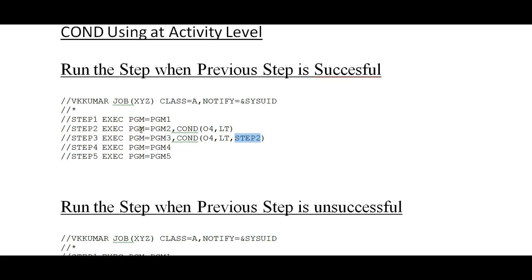In real time, a scenario could have 10 to 12 steps. For example, the first step copies a file, the second step reads from that copied file and updates it, and the next step copies the updated file to another file. You would code a condition like: only if step one is successful in copying the file should you update the program and read and update the particular table. If that table is successfully updated, then only execute the next step. Based on the logic or scenarios, you would use these COND parameters accordingly.